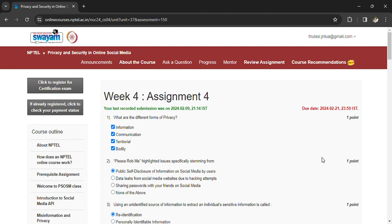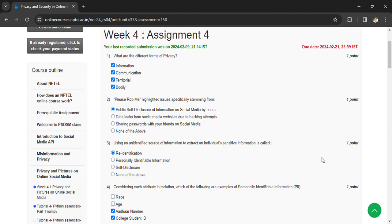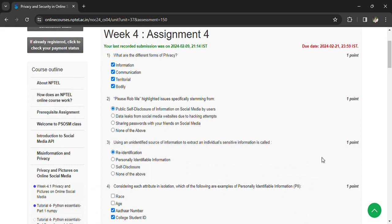Coming to the second question, Please Rob Me highlighted issues specifically stemming from public self-disclosure of information on social media by users. Using an unidentified source of information to extract an individual's sensitive information is re-identification.